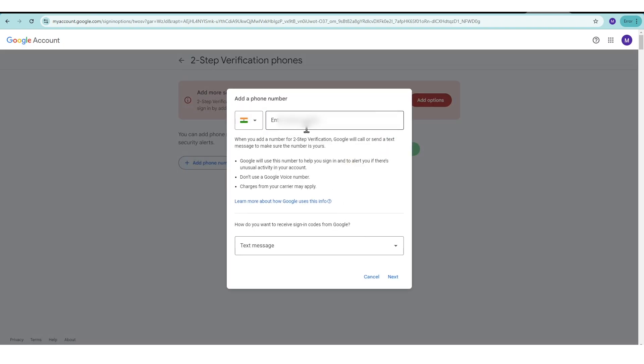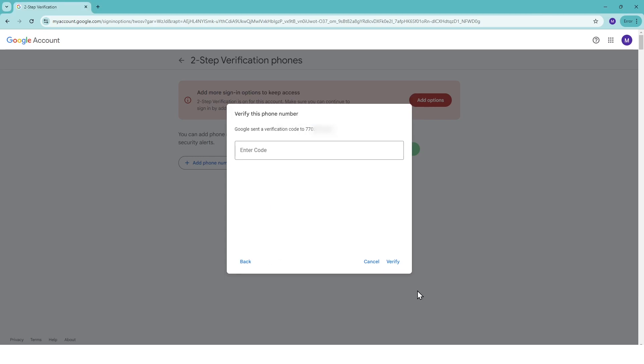For example, if you choose text message, enter your phone number and click Next. You'll receive a code via SMS. Once you receive the code, enter it in the provided field and click Verify.